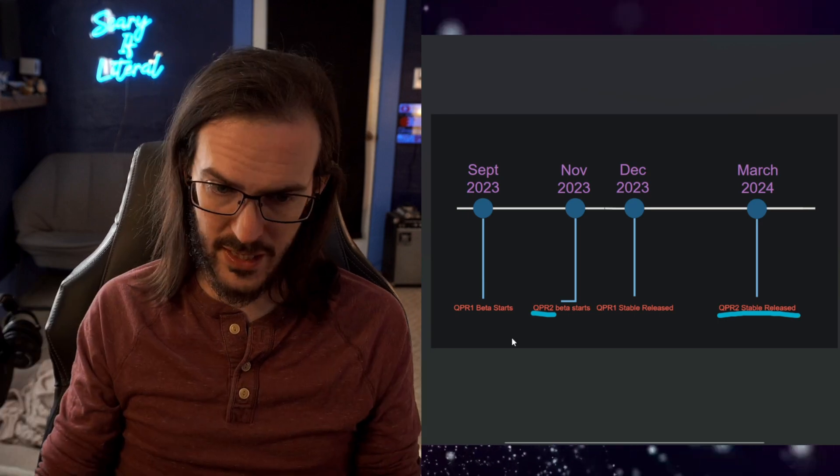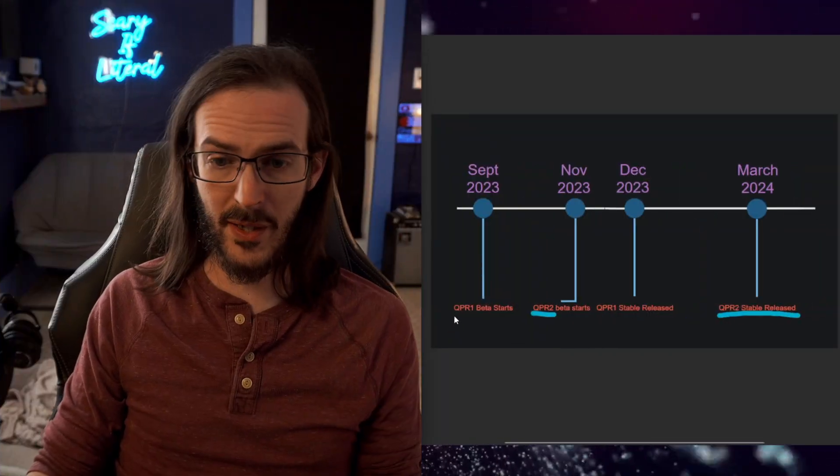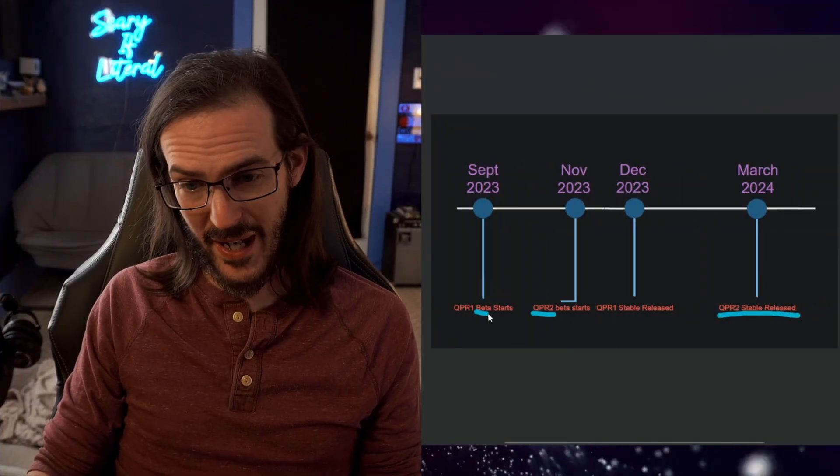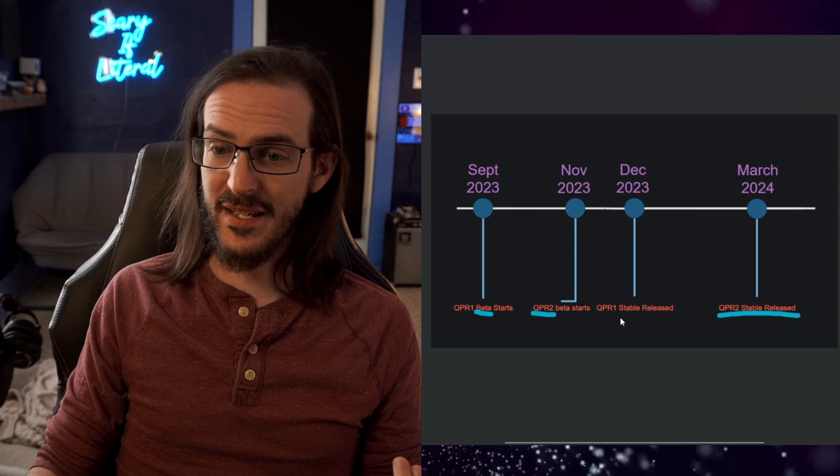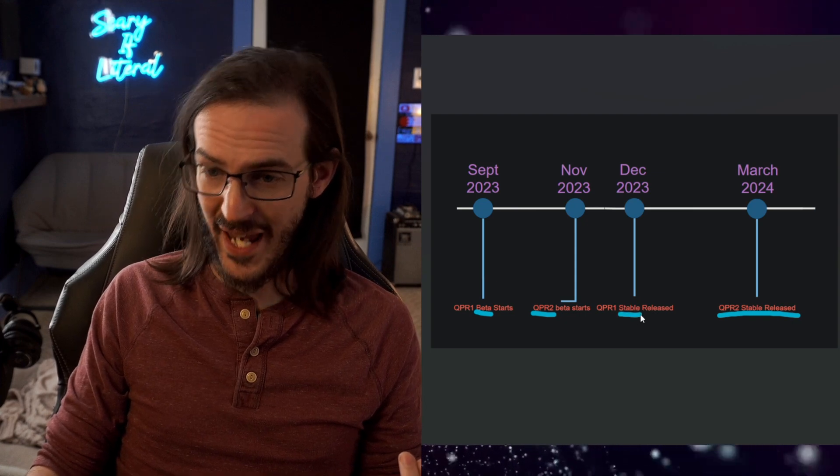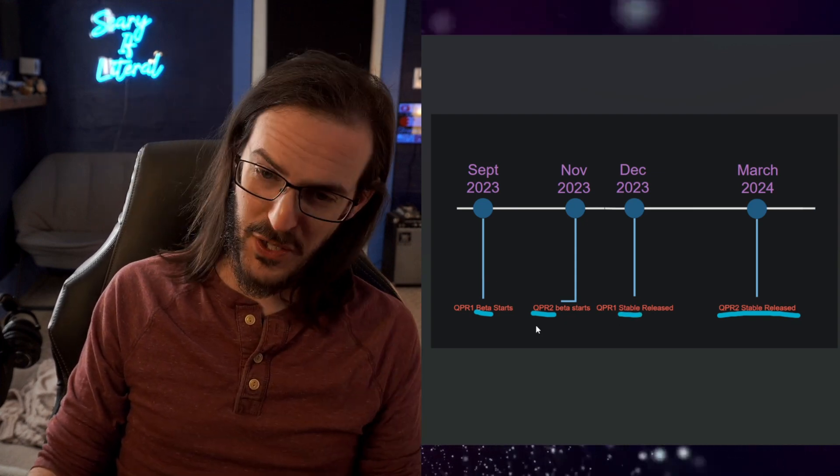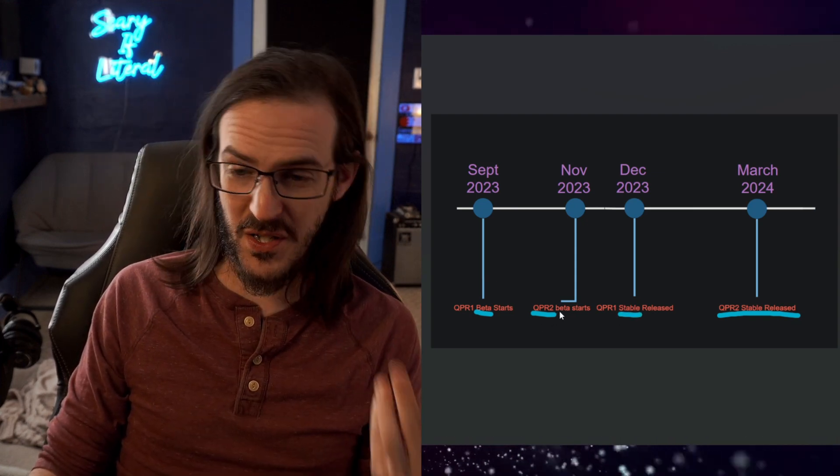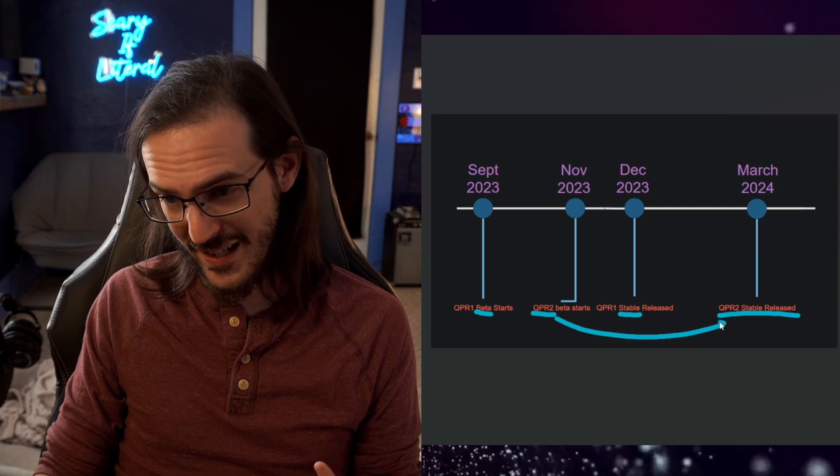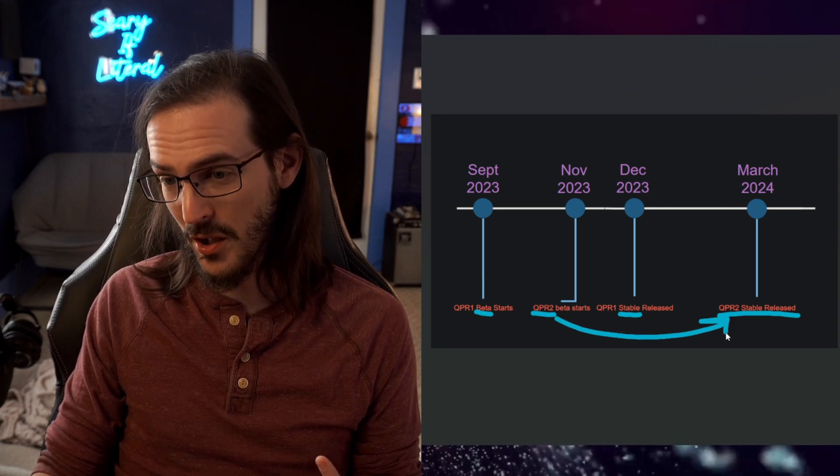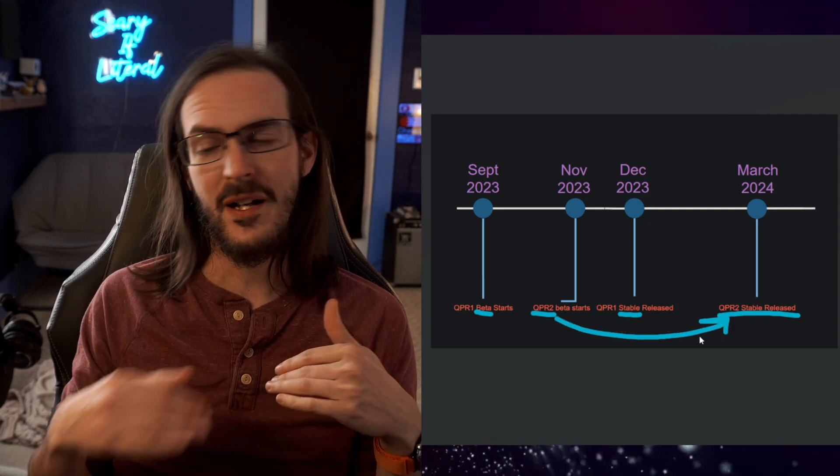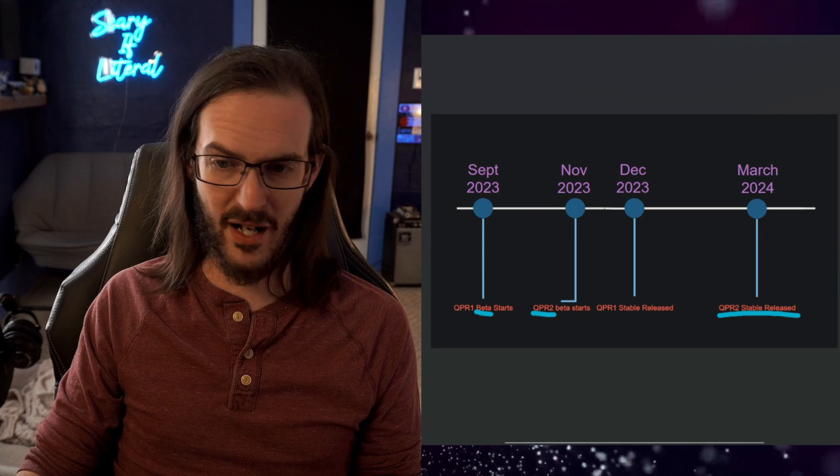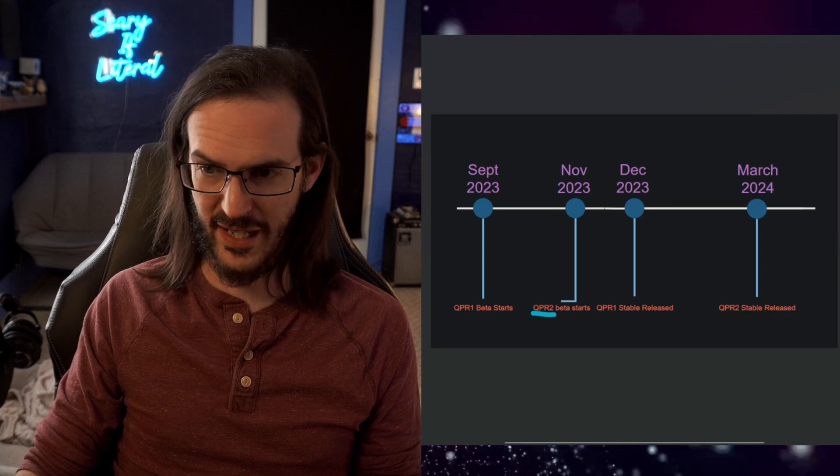Hopefully, this made some sense. Again, I know that this is very complicated because we're talking about QPR1, but that's a beta and that's different than the stable and the stable came after the QPR2, which is a beta and the stable for that isn't until probably March of next year. It's all very confusing and I understand that.